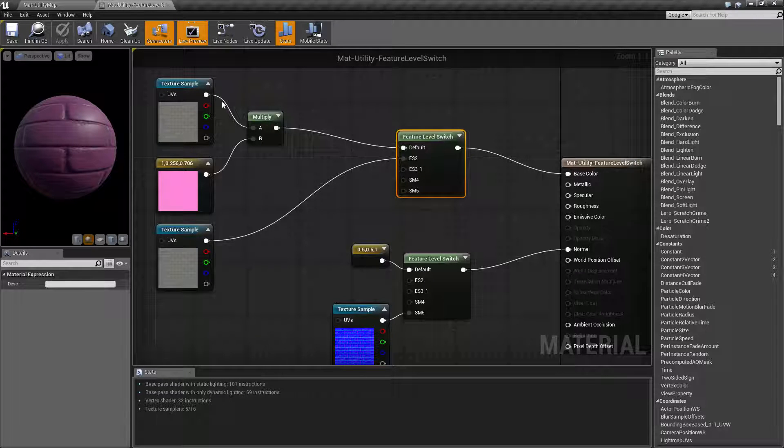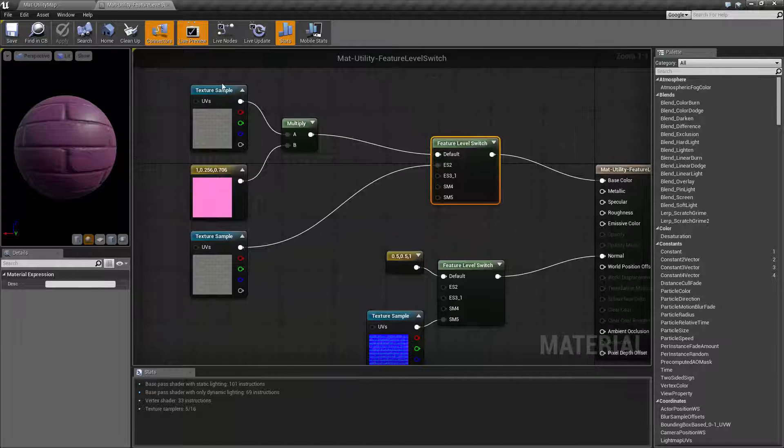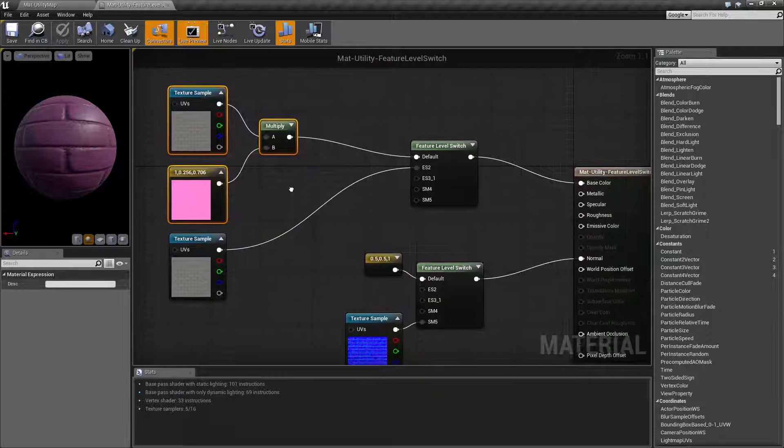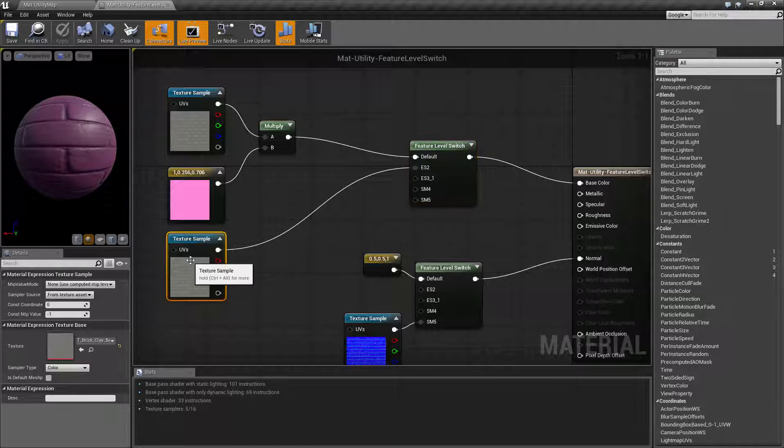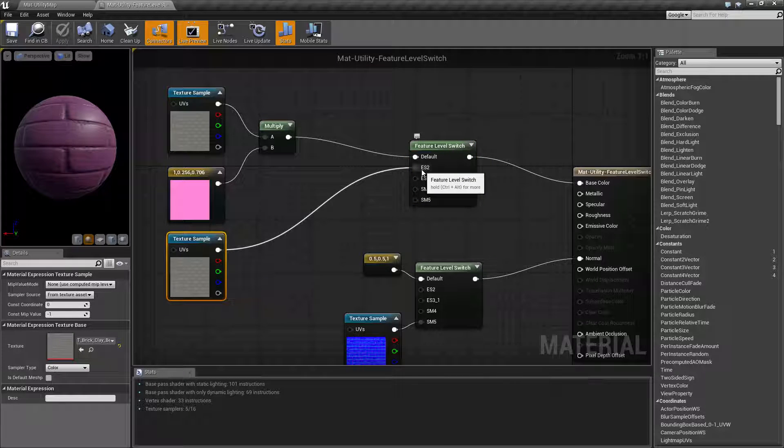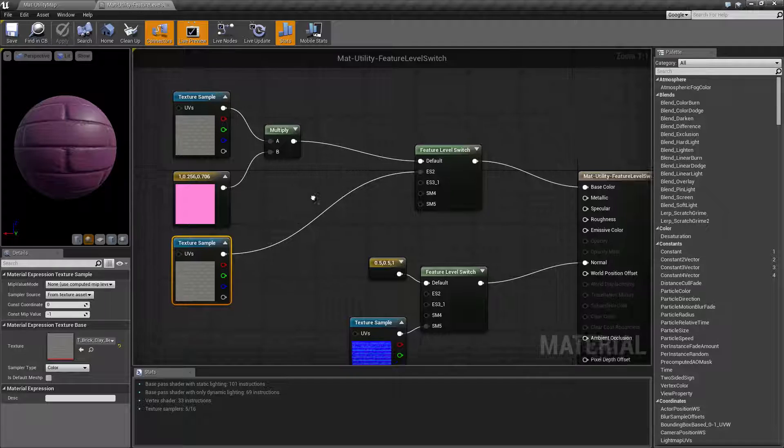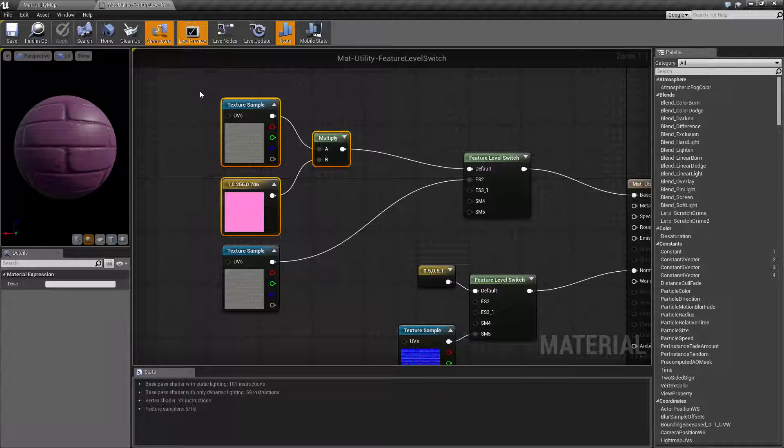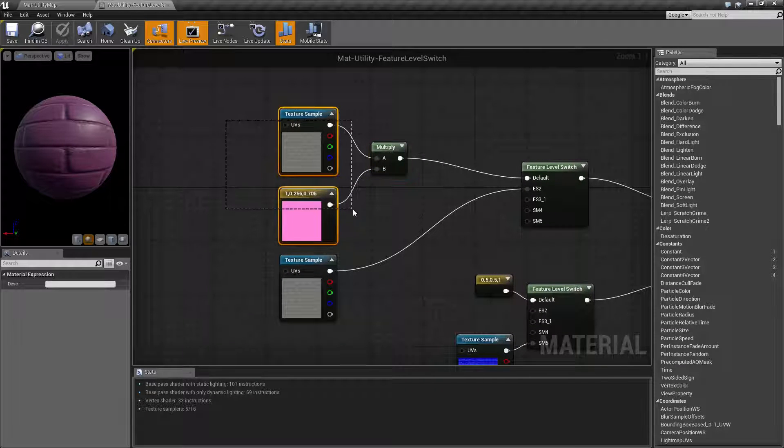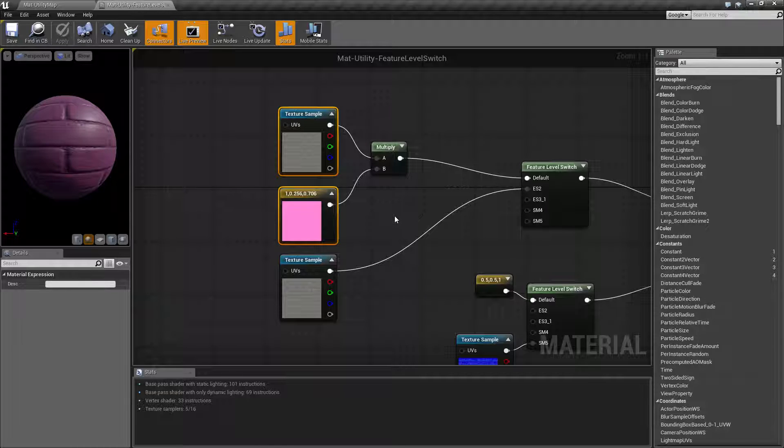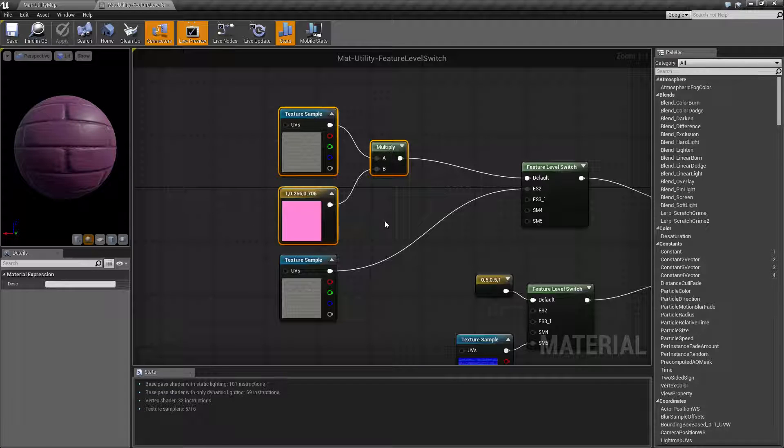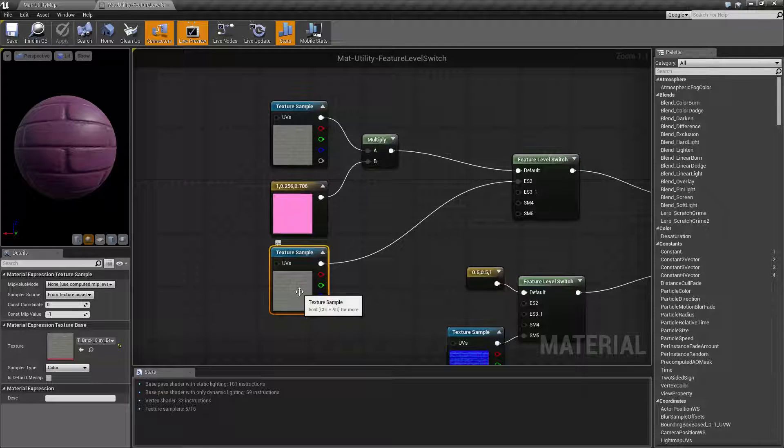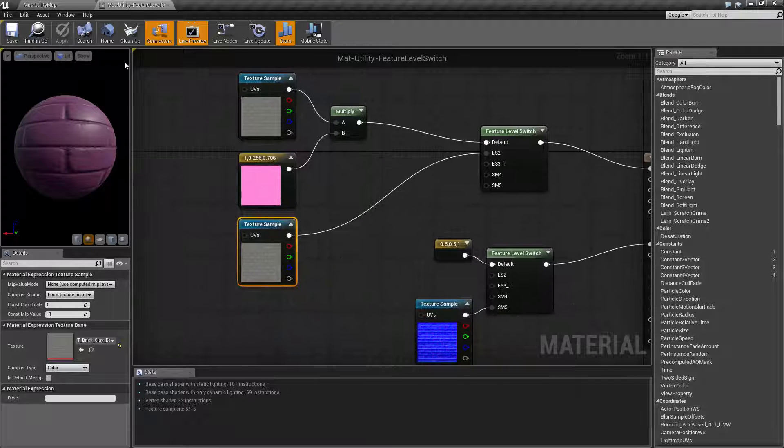Well for my example here I have a texture I'm multiplying by pink putting into my default and then I have just the texture itself I'm putting to ES2. Now this isn't our best example, usually you'd want something a little bit more complicated here, maybe you're doing some world position offsetting based on maybe some tessellation, something more heavy for your PC and then something light like just your texture without anything special for your mobile devices.